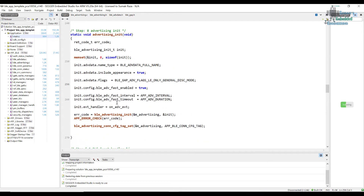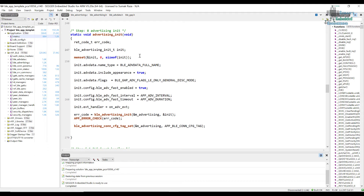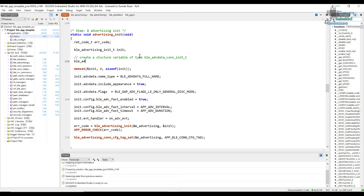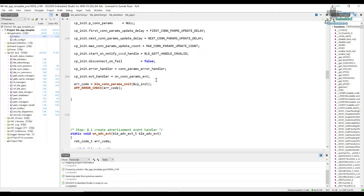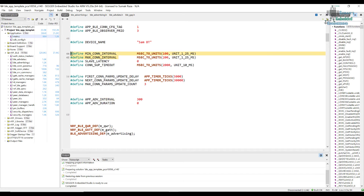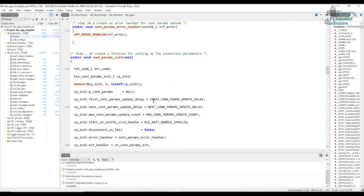Let's zoom in a little. To include the connection interval range in the advertisement packets, we first need to define a structure variable. It's of type ble_adv_data_conn_int_t. Let's name it connection_interval_range. We are going to pass it the parameters that we have previously defined — the minimum connection interval and the maximum connection interval — mincon_interval and maxcon_interval.